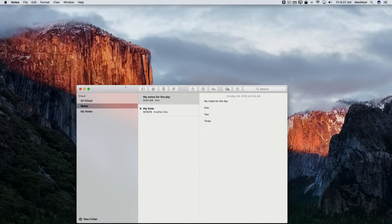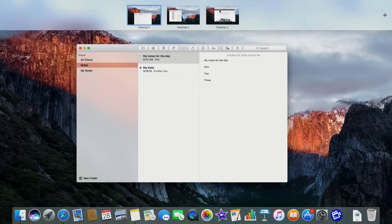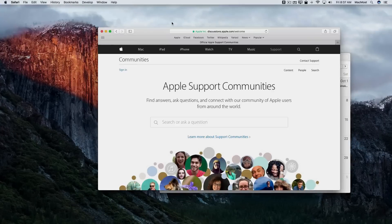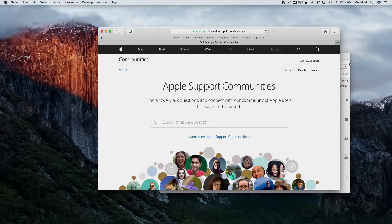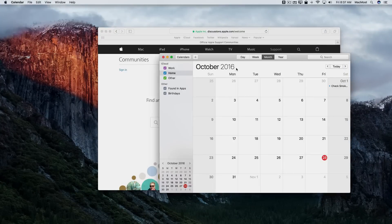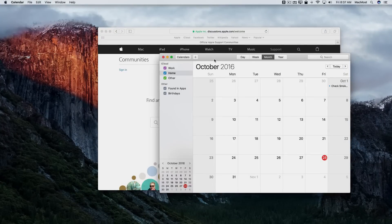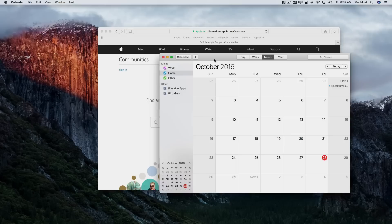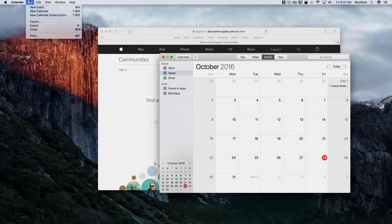So let's go back over to Desktop 3 where I have two apps running, Safari and Calendar. I'm going to click on Calendar to make that the frontmost app. I'm going to quit it.